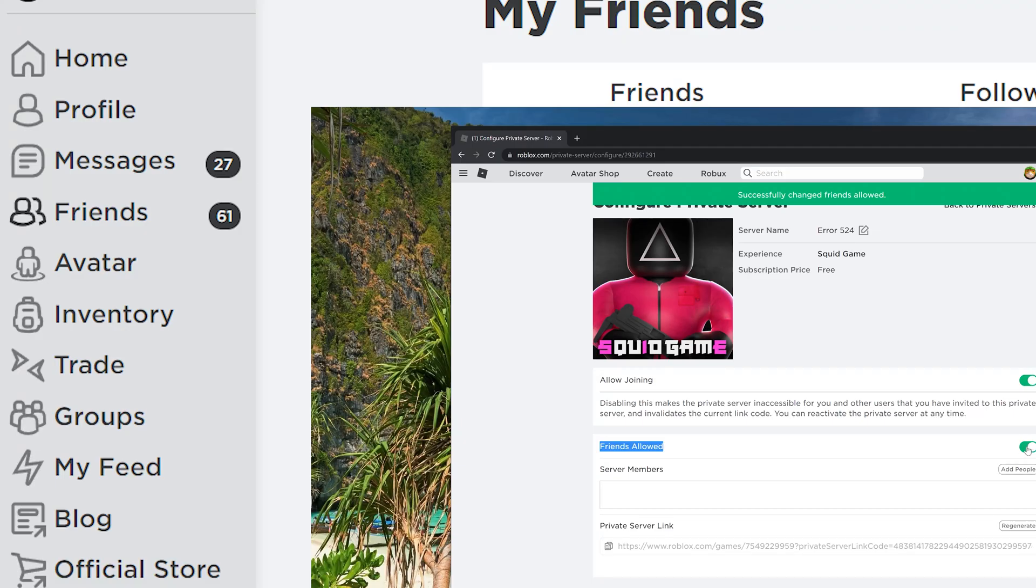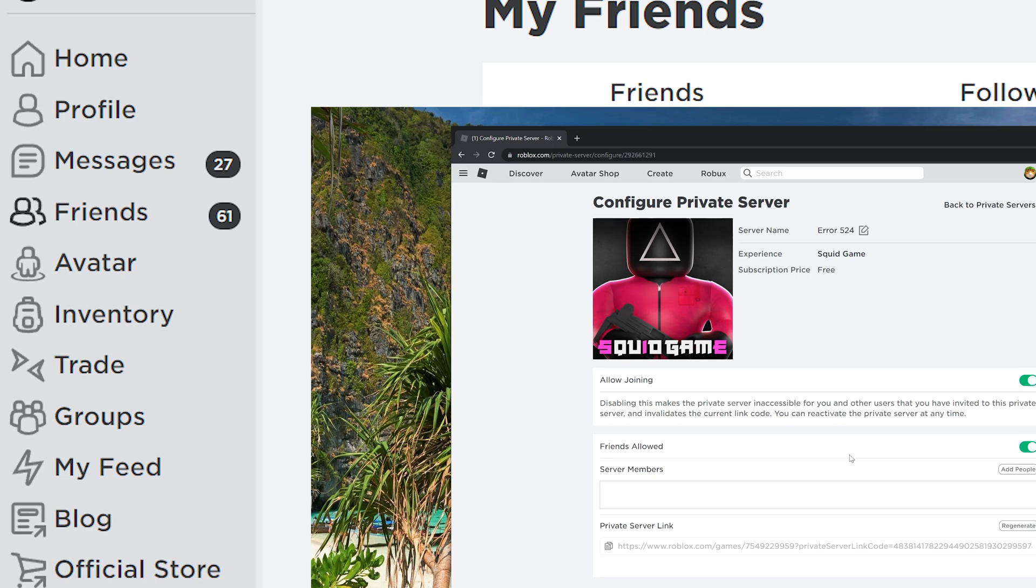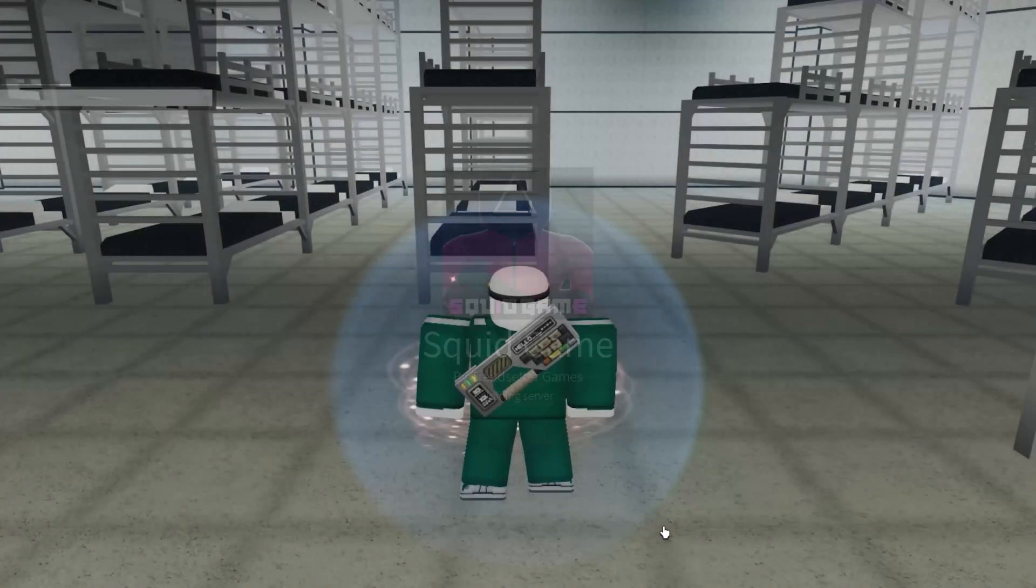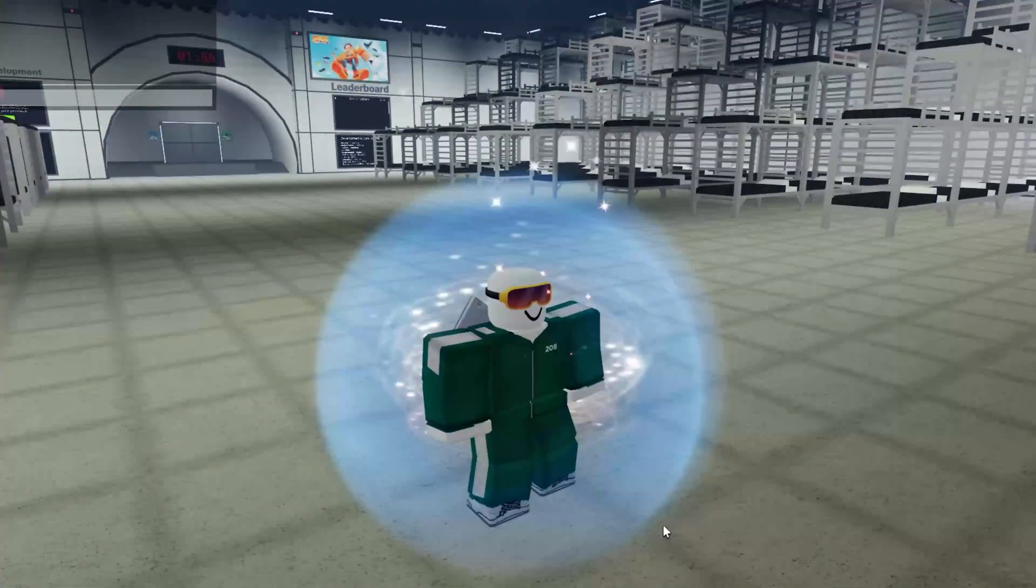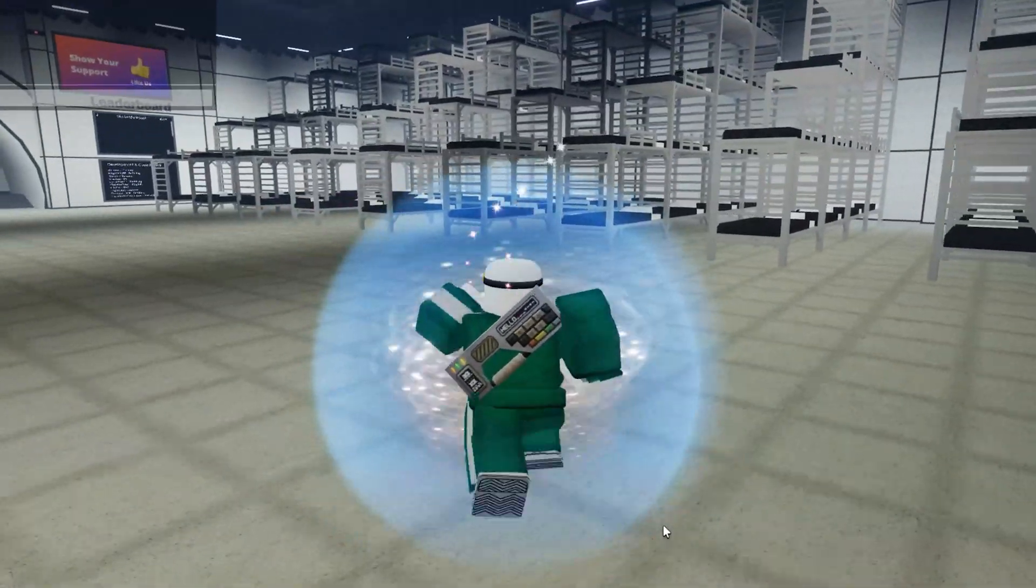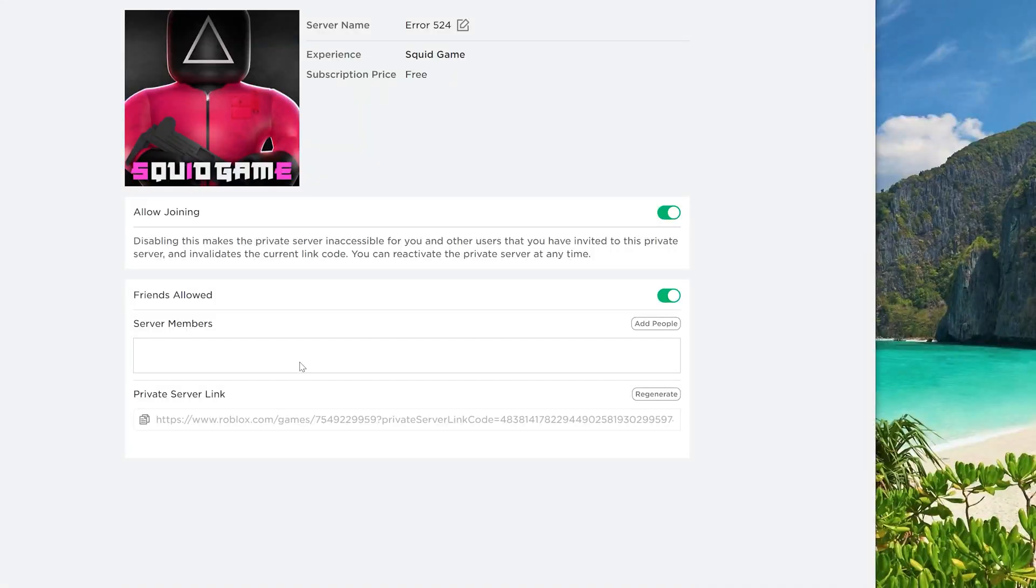Double check to make sure you and your friends have accepted each other in your friend requests area on Roblox. Finally, try joining the private server to see if you can play.